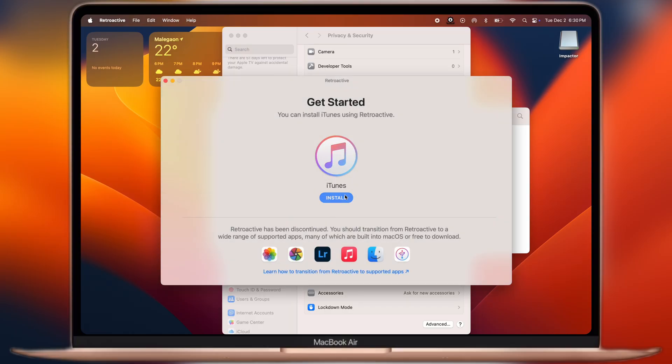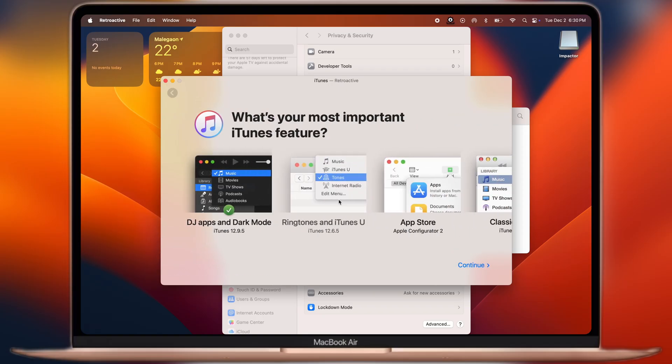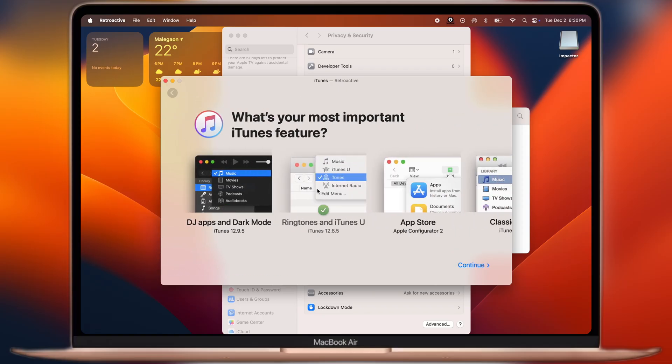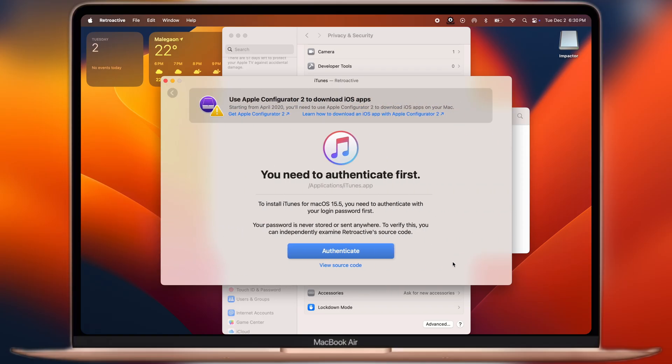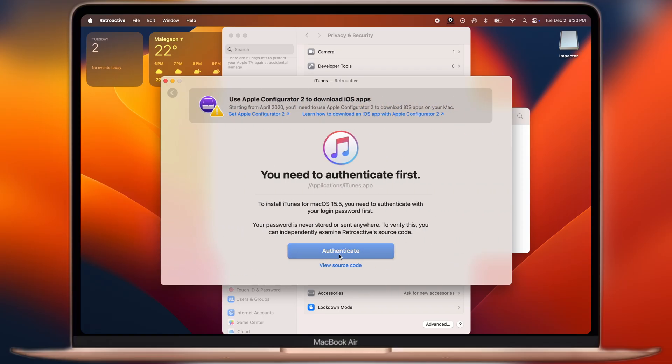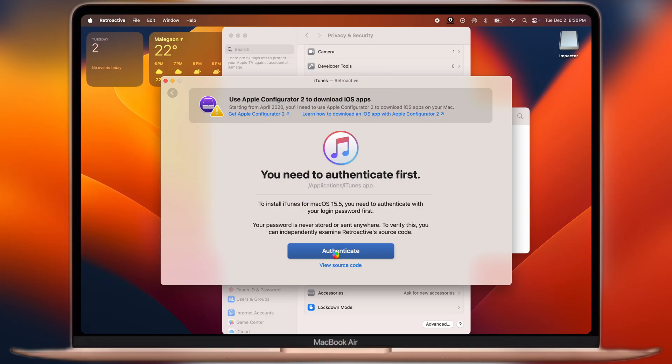Now click on the Install button, then select the second option, Ringtones and iTunes, then Continue, then hit Authenticate, next enter System Password, and the iTunes starts installing on your Macbook.